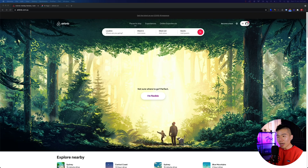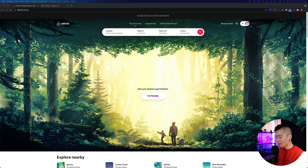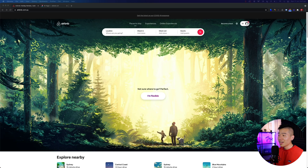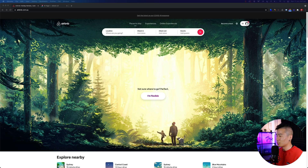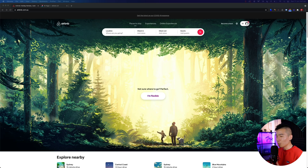Two weeks ago, we were finally seeing a little bit of relief in Sydney, Australia due to the lockdowns. I was jumping onto Airbnb just to take a look at some getaway places that my partner Nori and myself could potentially go to. But when I landed on their website, I felt like I was generally confused.